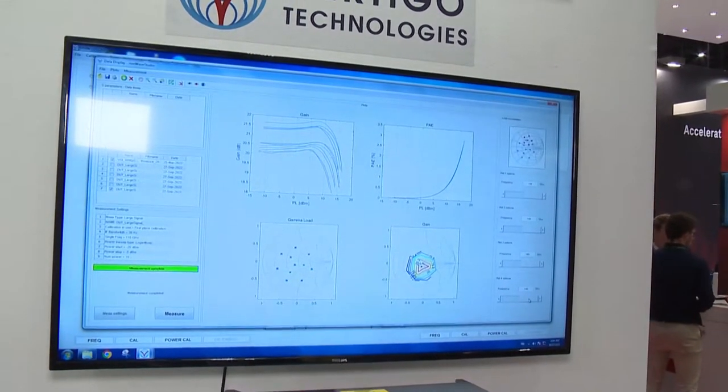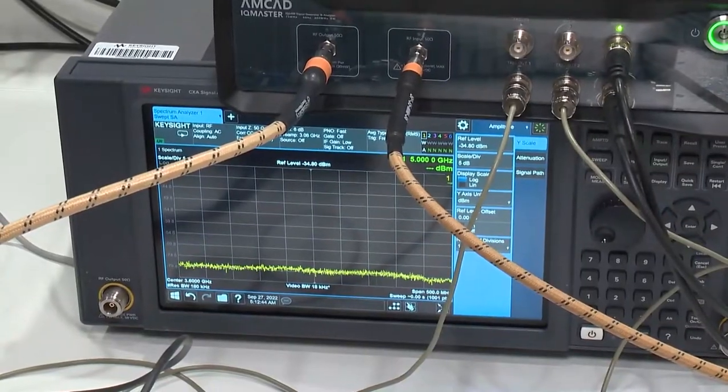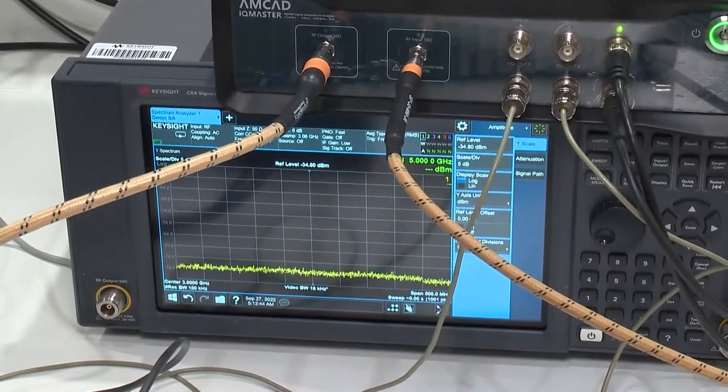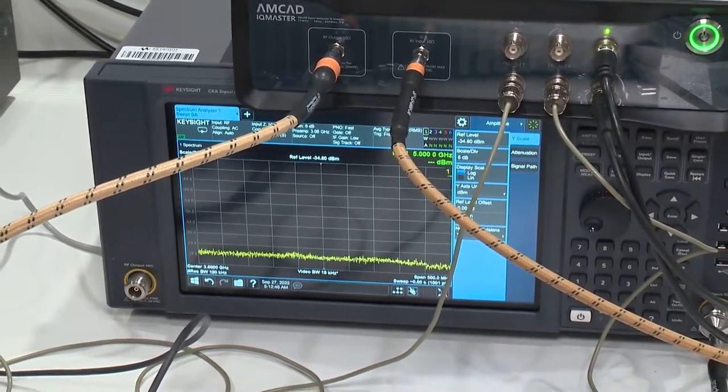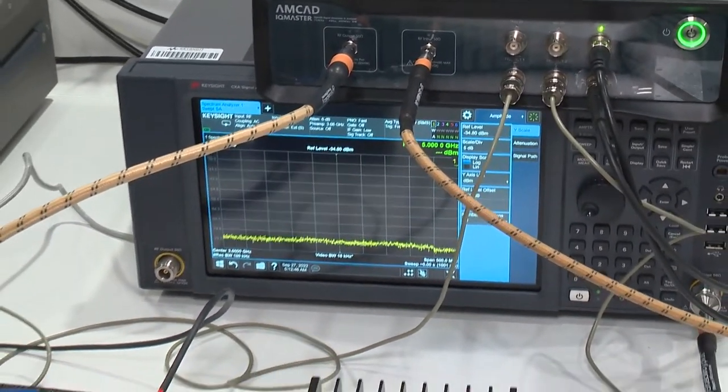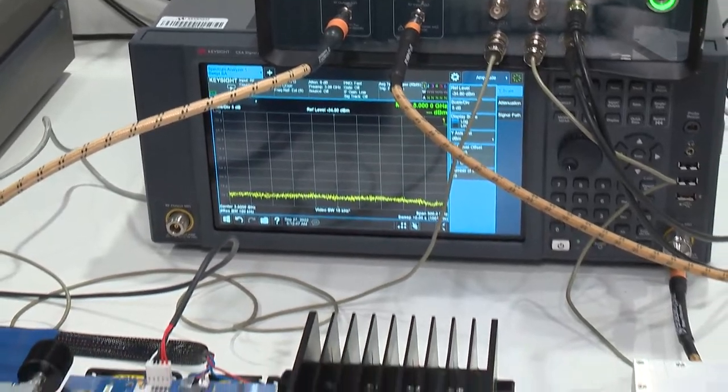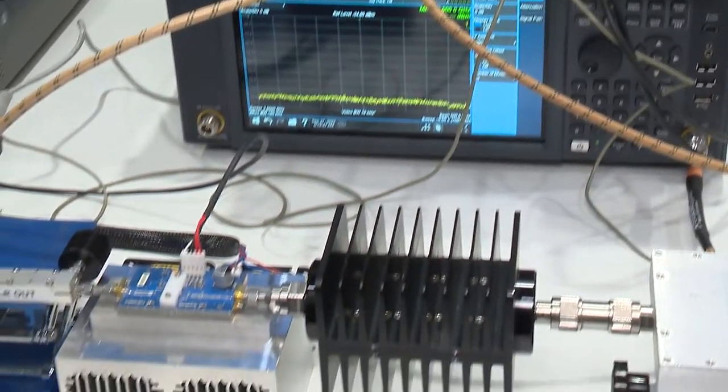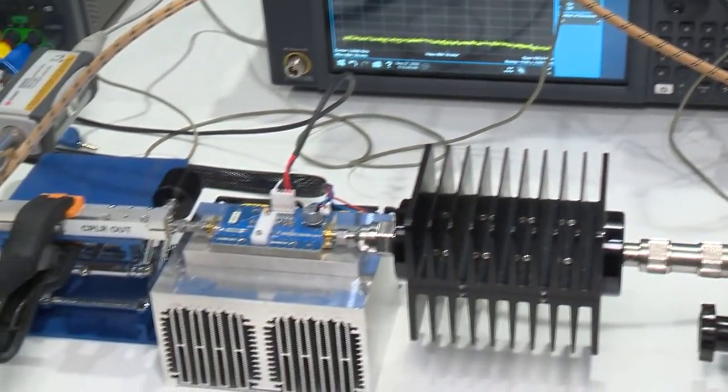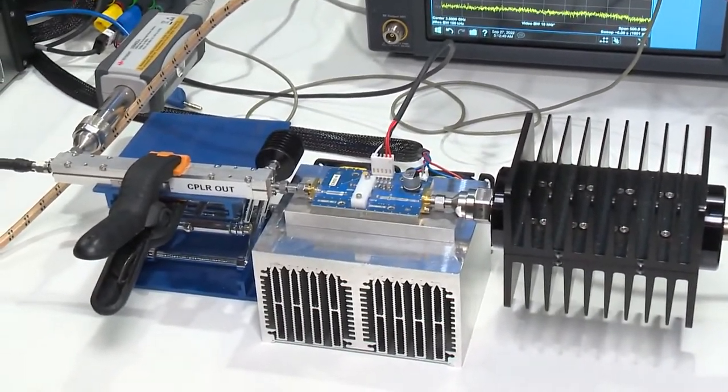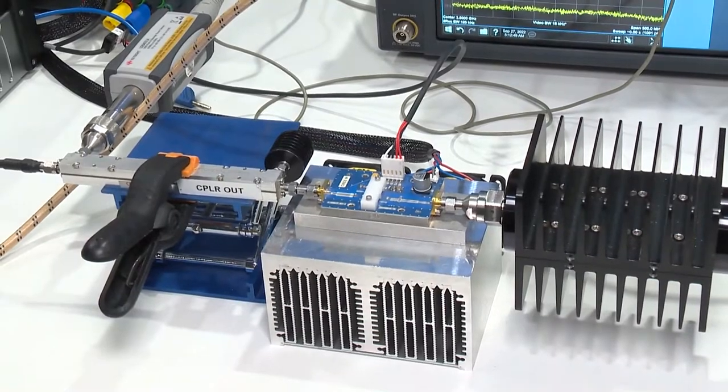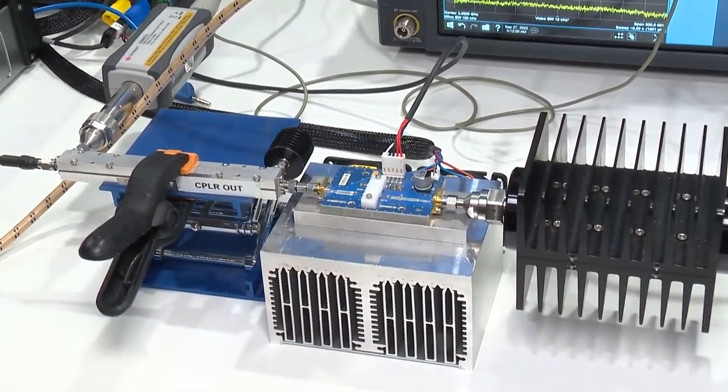Once we're done with our component characterization, it's time to develop your power amplifier. How do you choose the right power amplifier or the right transistor to use in your power amplifier circuit? For that we're coming to IQSTAR.